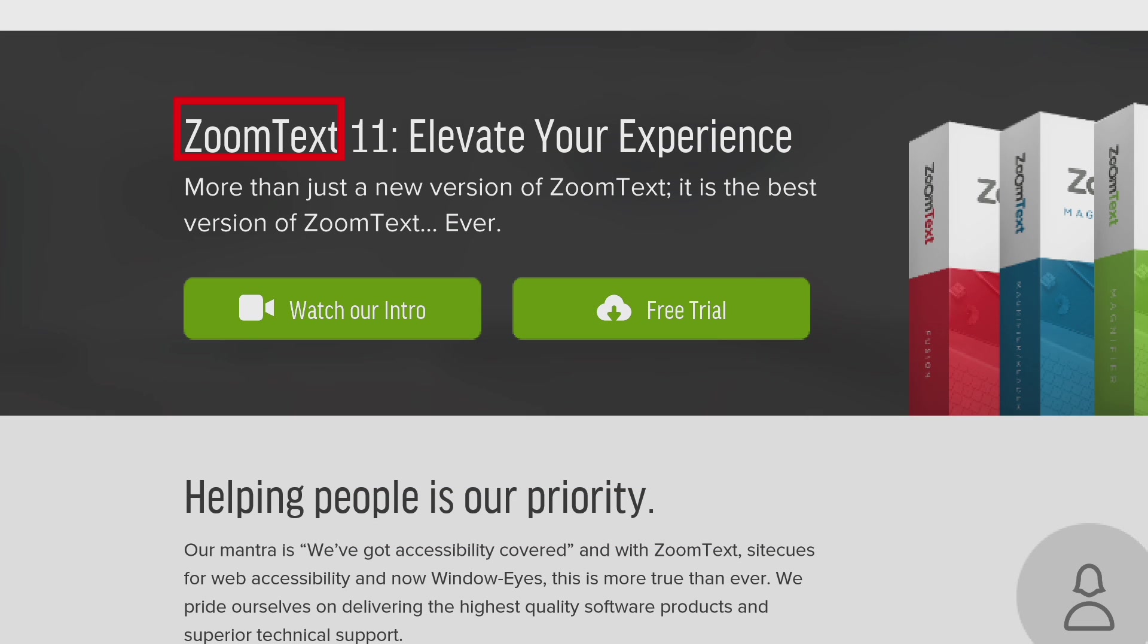Heading level 1 ZoomText 11 colon elevate your experience more than just a new version of ZoomText it is the best version of ZoomText ever.